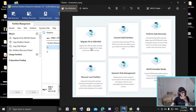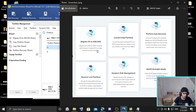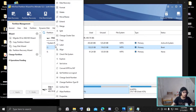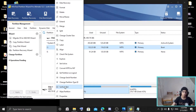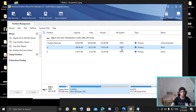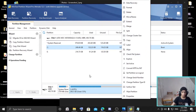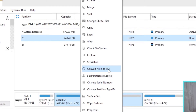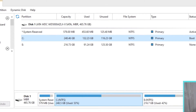Now moving on to advanced features. Here you can migrate an OS to an SSD or HDD for better computer performance, or migrate the OS to a larger hard drive to save more files. This feature is in the pro version — all the advanced features are in the pro version. There's also convert disk partition, which lets you convert NTFS to FAT. I'll cover the details in another video — let me know in the comments if you want that.